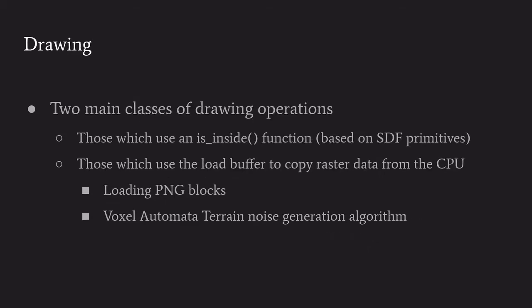Any of the drawing primitives have the option to also mask any of the affected voxels. There's two main classes of drawing operations - the assigned distance field primitive-based ones which use an is inside function, and then the other uses a separate piece of GPU memory as a load buffer which copies raster data from the CPU. Copying from that is done in a way that respects the mask, so it's selectively applying it based on the mask.